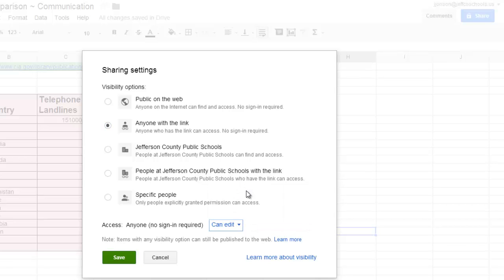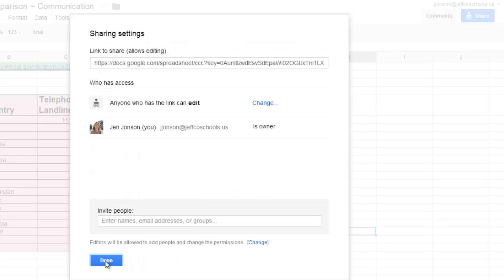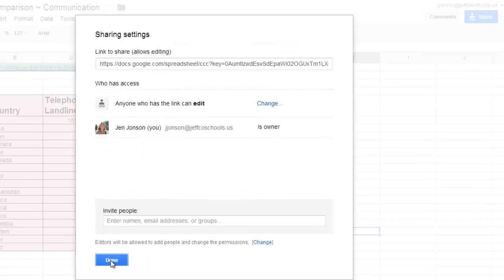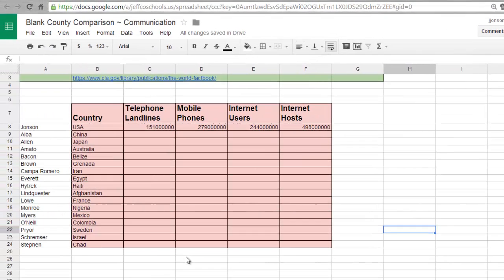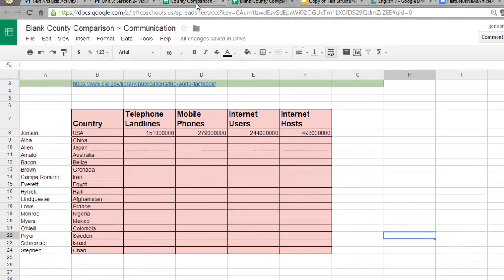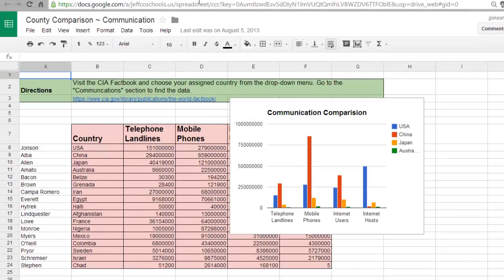I'll save my changes, and now when I link this item to an activity in Schoology, students will be able to enter their information right here. As you can see, I've assigned each student a country, and they are going to use the CIA Fact Book to look up communication information for these countries so that we can draw up some comparisons. Here's what the finished product looked like.